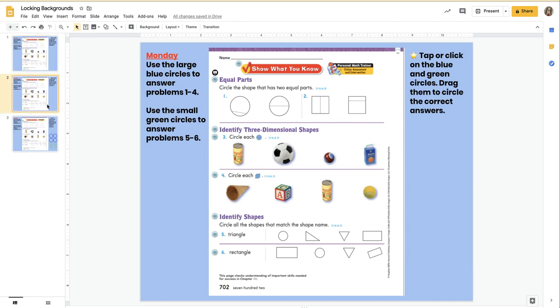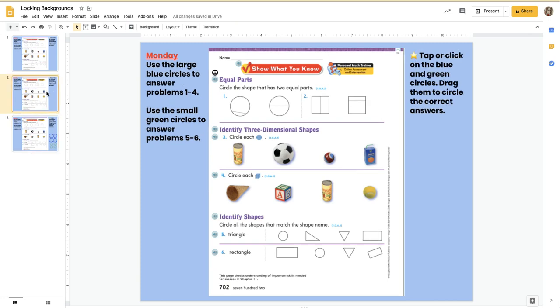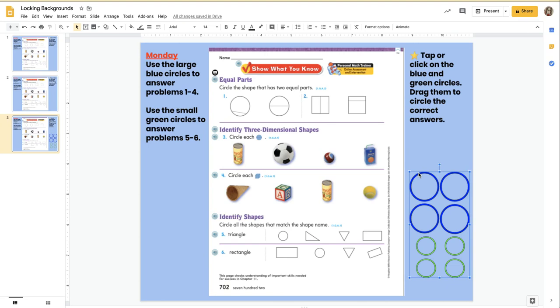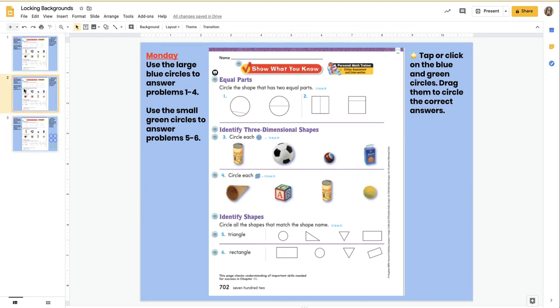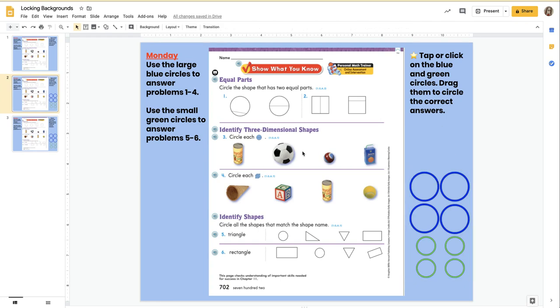This is when you paste down the background. This is using the master. I can now just go down here, click on one, do Control-A to select them all, Control-C to copy, Control-V to paste them down, and my kids are ready to go.